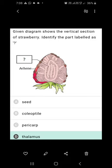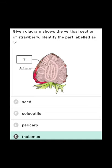Welcome to Session 3: Botany Multiple Choice Questions for NIT 2020, suggested by the National Testing Agency. Let us start the session.